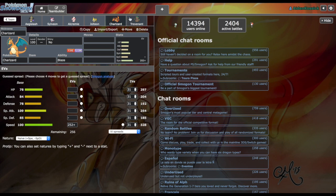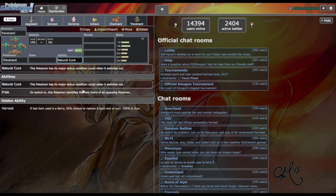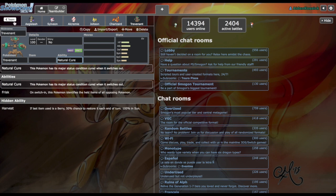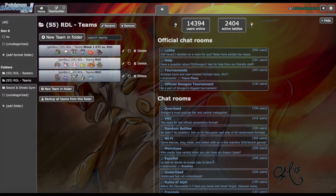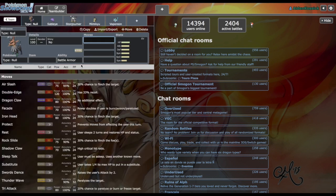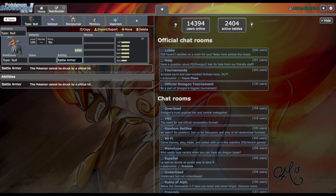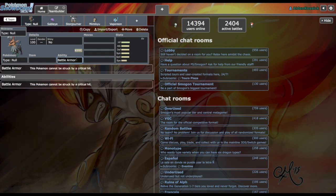Trevenant has that Natural Cure ability, Frisk, Harvest. Being able to burn a couple things on my team might be useful if I'm bringing some physical sets. Type Null, really good normal type, probably one of the better normal typing mons, but normal typing just really isn't the best, having the Battle Armor ability so I can't get lucky with crits.